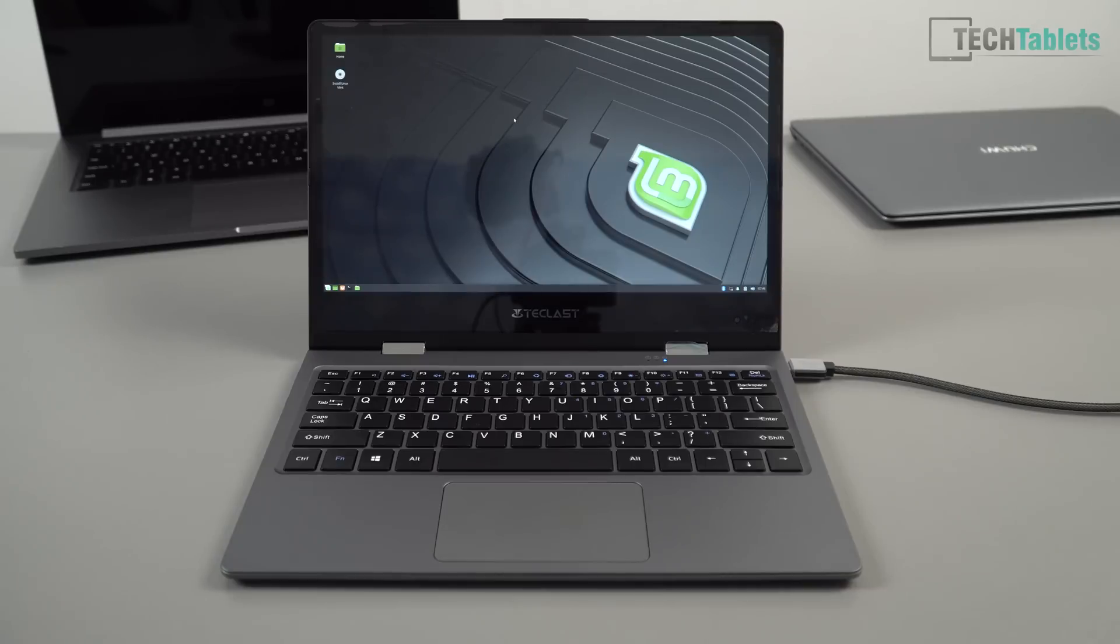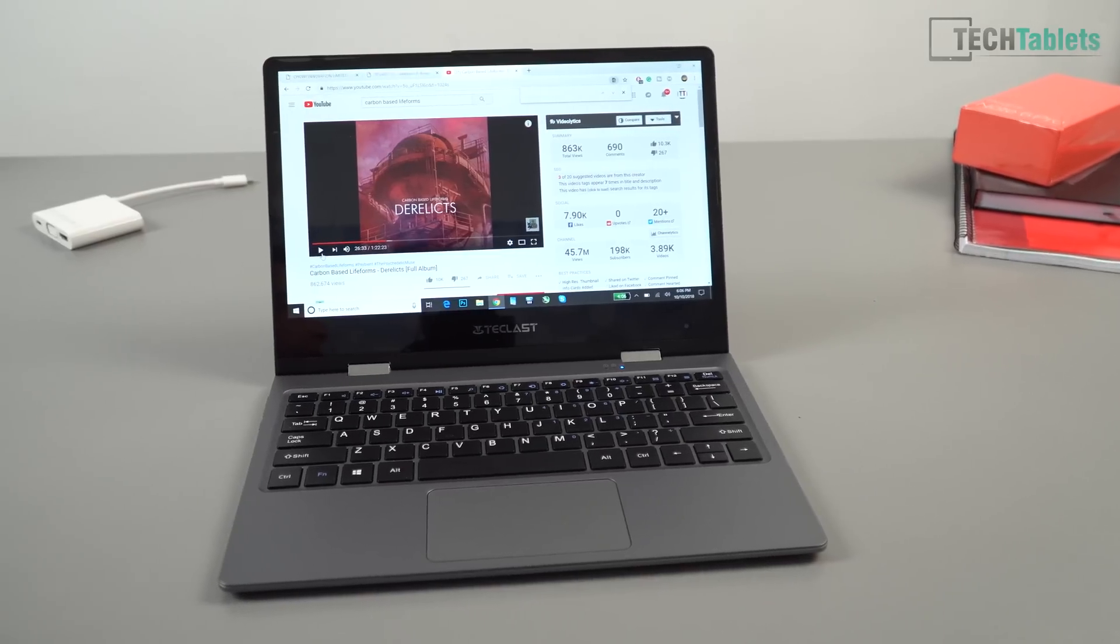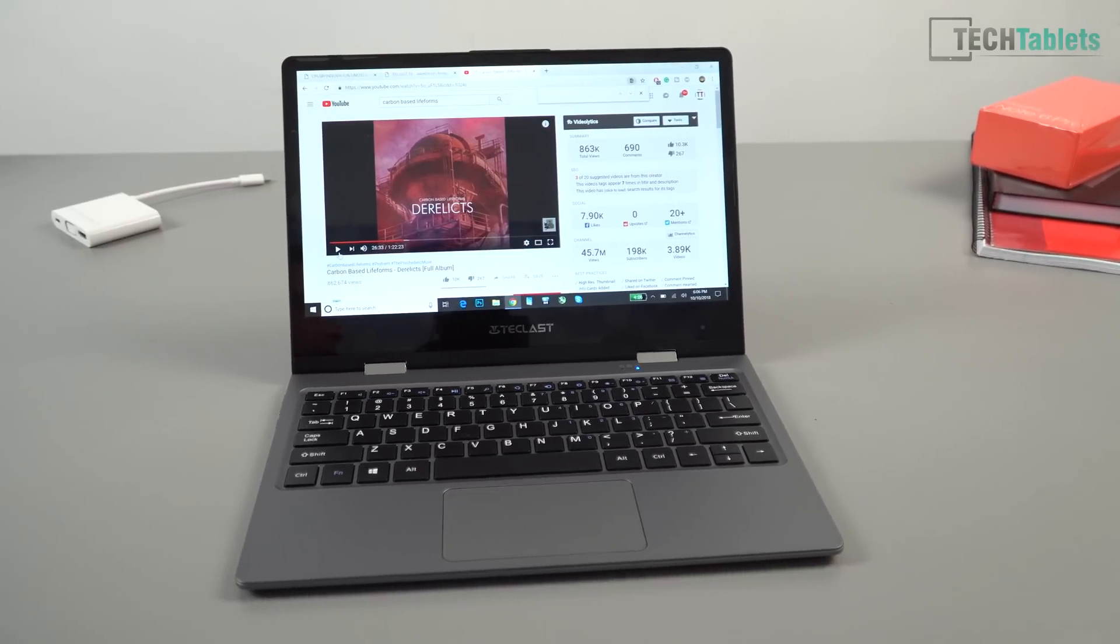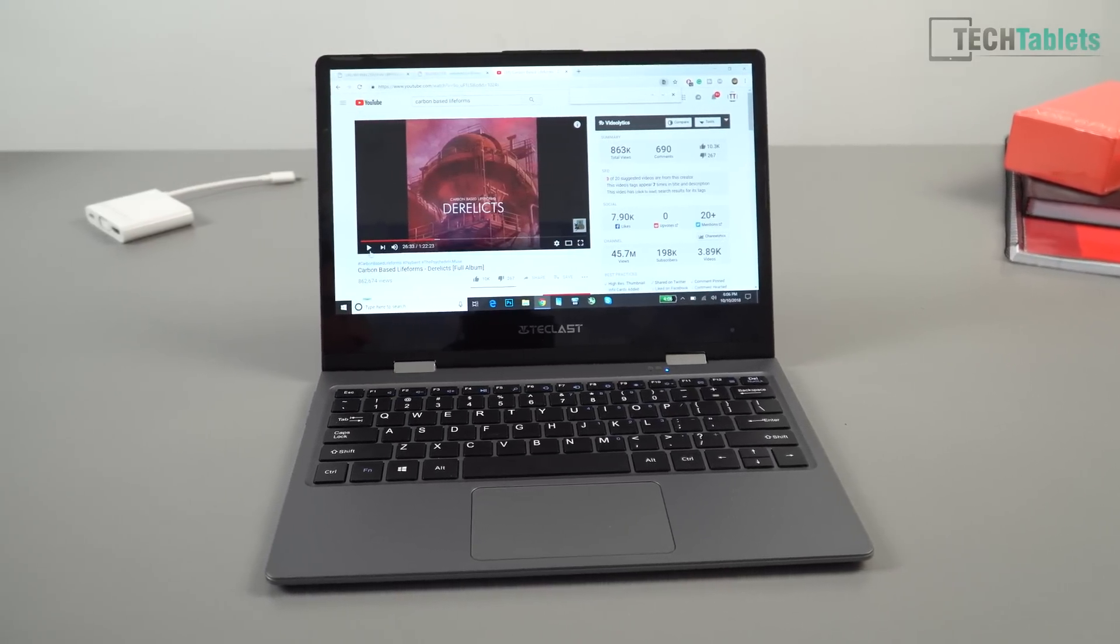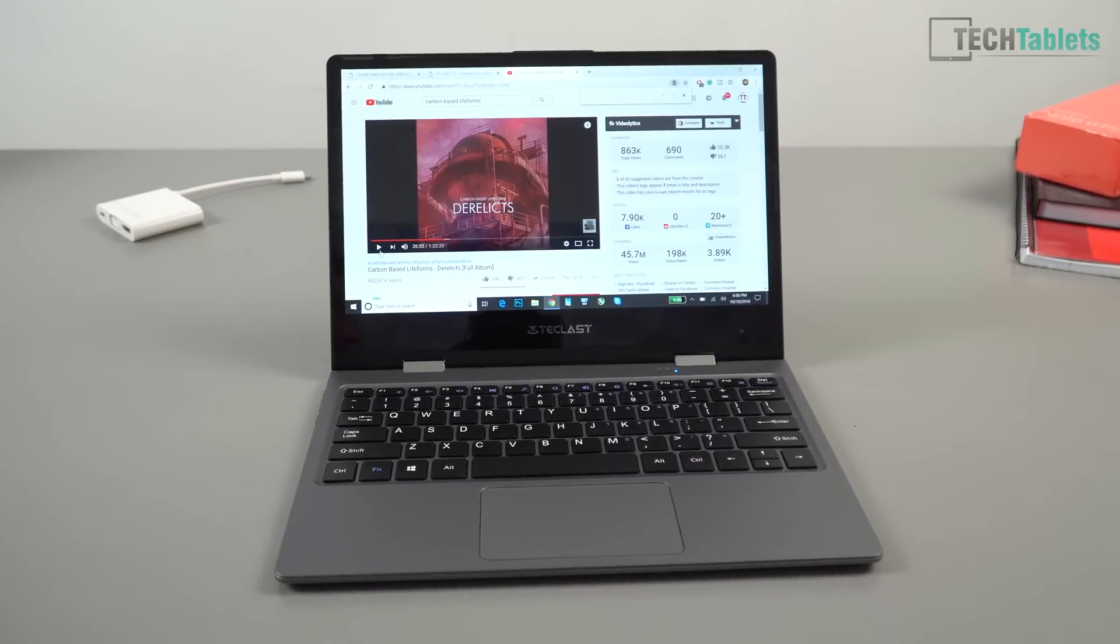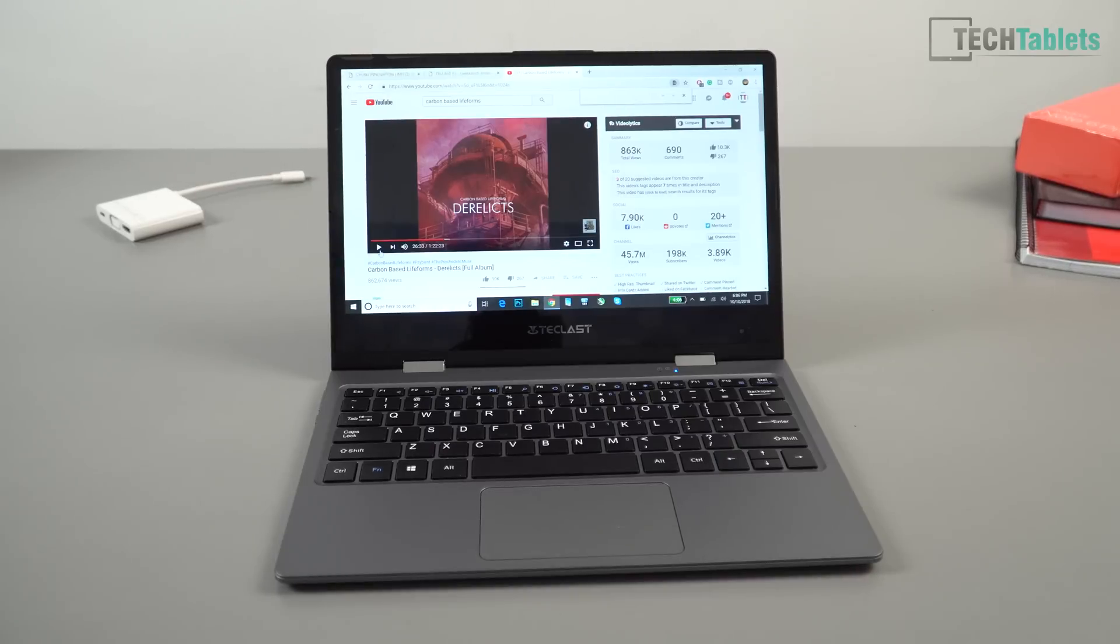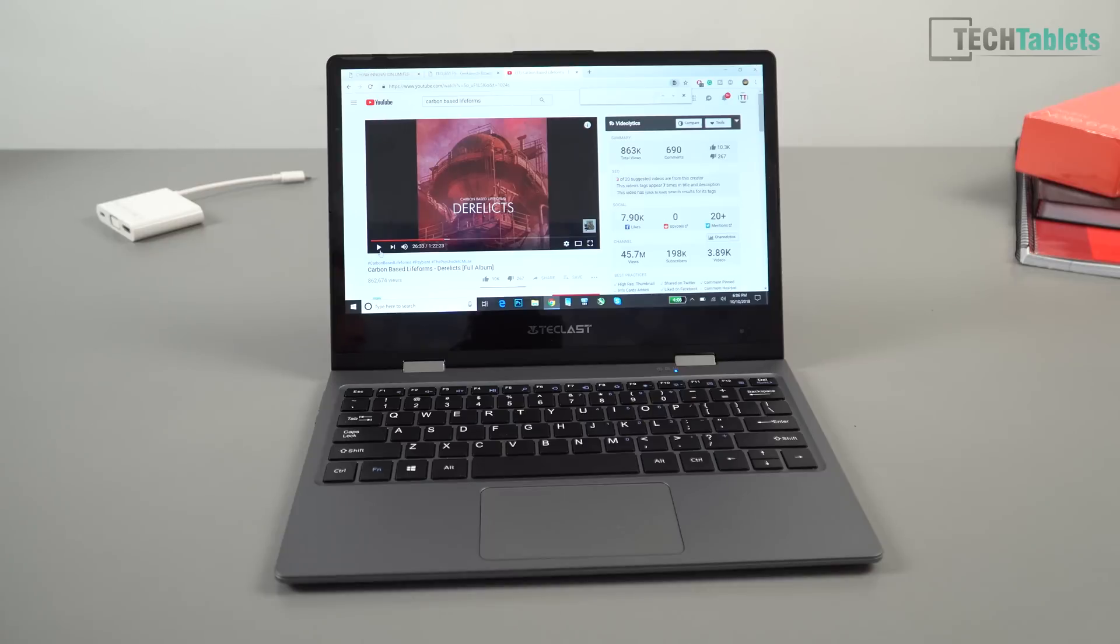Normally with the typical tech that I review out of China, the speakers sound terrible. The laptops, the tablets, they're flat, there's no bass, they lack volume. Not the case here. It's a really good surprise from Teclast that the speakers have a bit of bass. They're side firing, you get good stereo separation and the loudness is decent. Here's a sample.